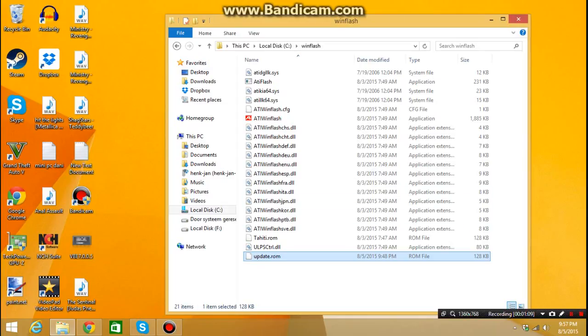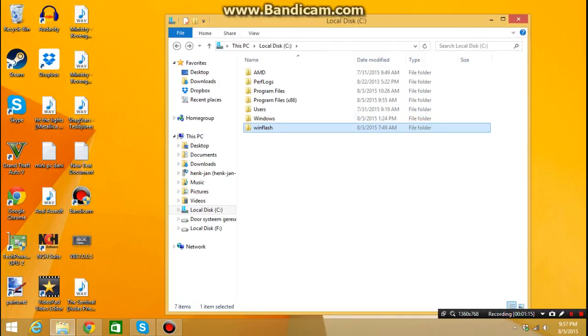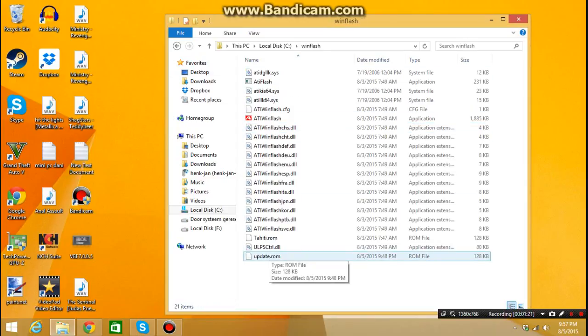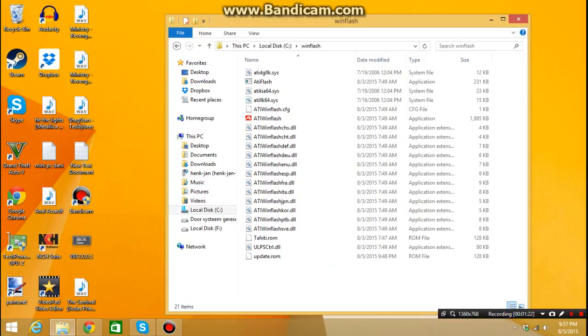And download that too and put it in a map called Winflash or whatever, doesn't matter, and put the ROM also inside the folder.